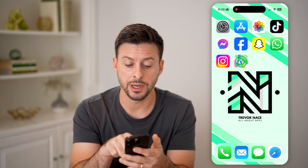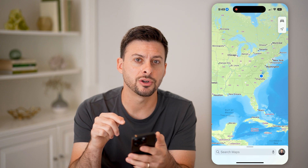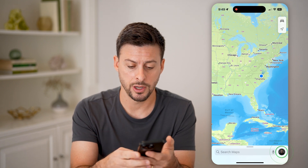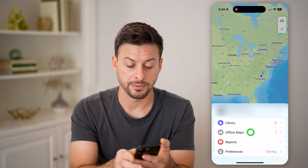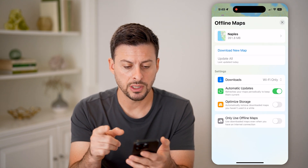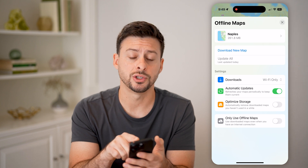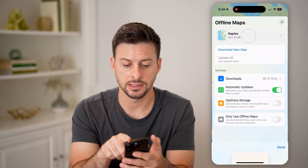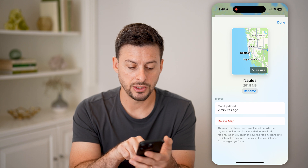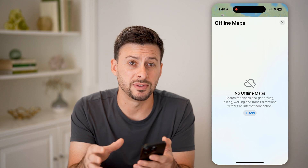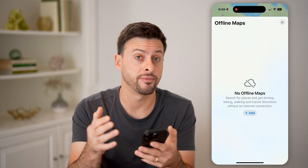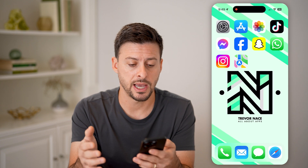The first thing we're going to do is open up the Apple Maps app. We need to make sure there are no downloaded maps that might be taking up a lot of space. Tap on the profile button at the bottom, and you can see under Library there is Offline Maps. Tap on that, and you can see a Naples map taking up 260 megabytes. Tap on it, hit Delete Map, and delete. This will remove a lot of data if you have various offline maps built into Apple Maps.